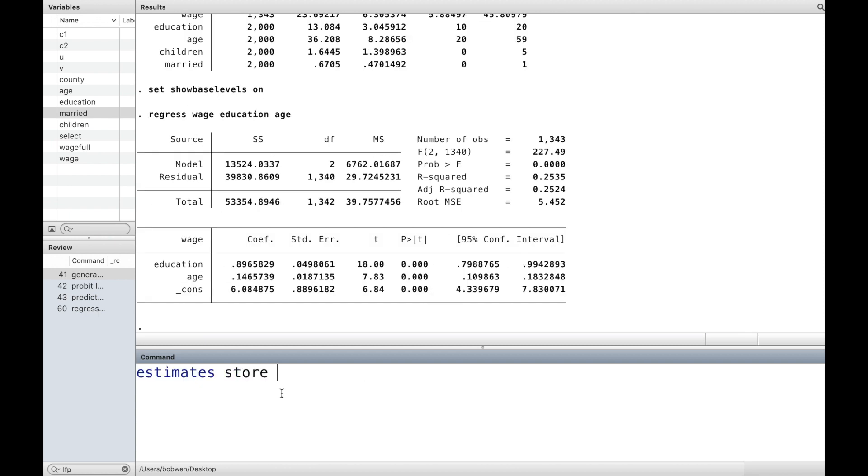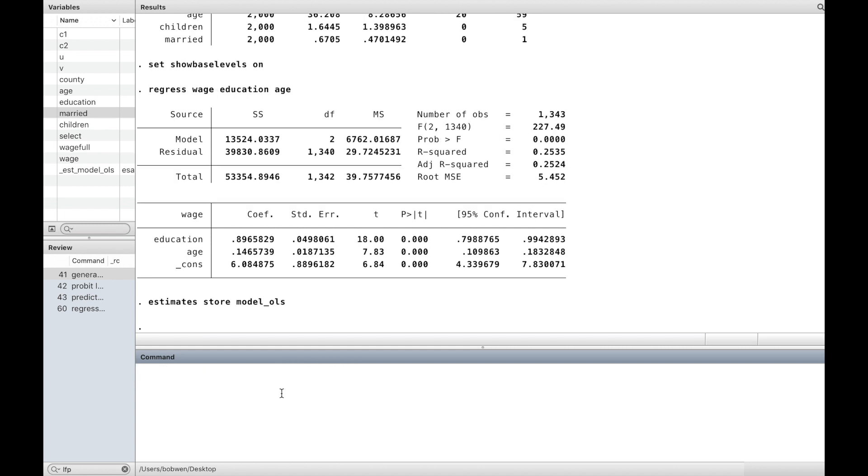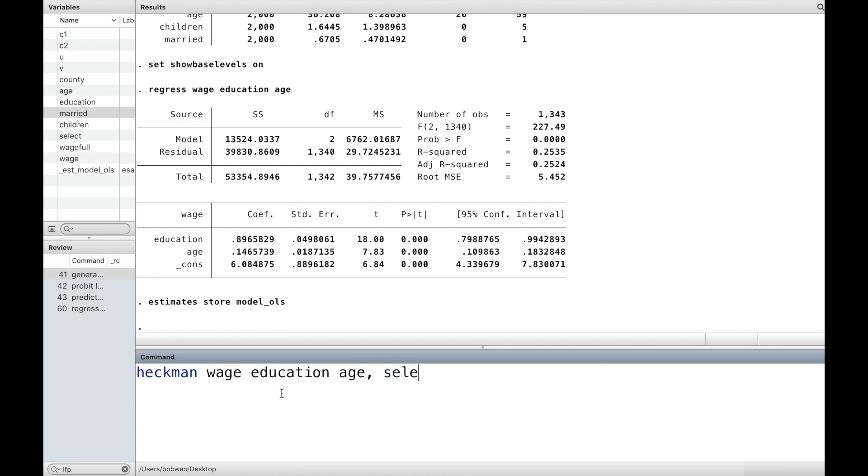We store the result with the name model_OLS. Next, we use sample selection correction to take into account the women who are outside the labour force.